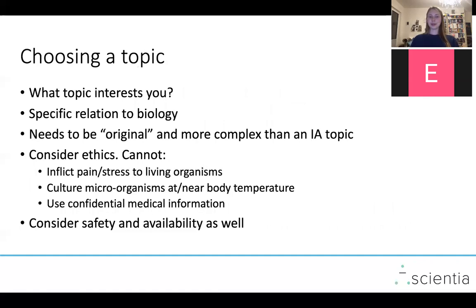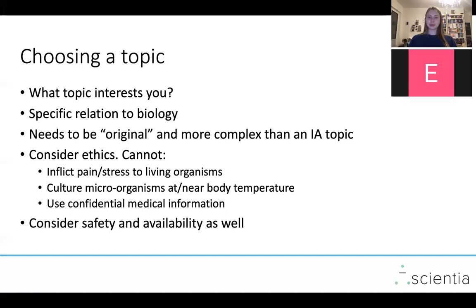When choosing a topic, the first question you always need to ask yourself is: what topic interests you? What do you want to learn more about? That will make this process much more enjoyable and you'll actually get something out of it. There needs to be a specific relation to biology — even if you do something in biochemistry, medicine, or epidemiology, only the aspects that are purely biology will be considered for grading. It needs to be original, meaning you can't just find it on the internet, and you need to go deeper than you would for an IA topic.